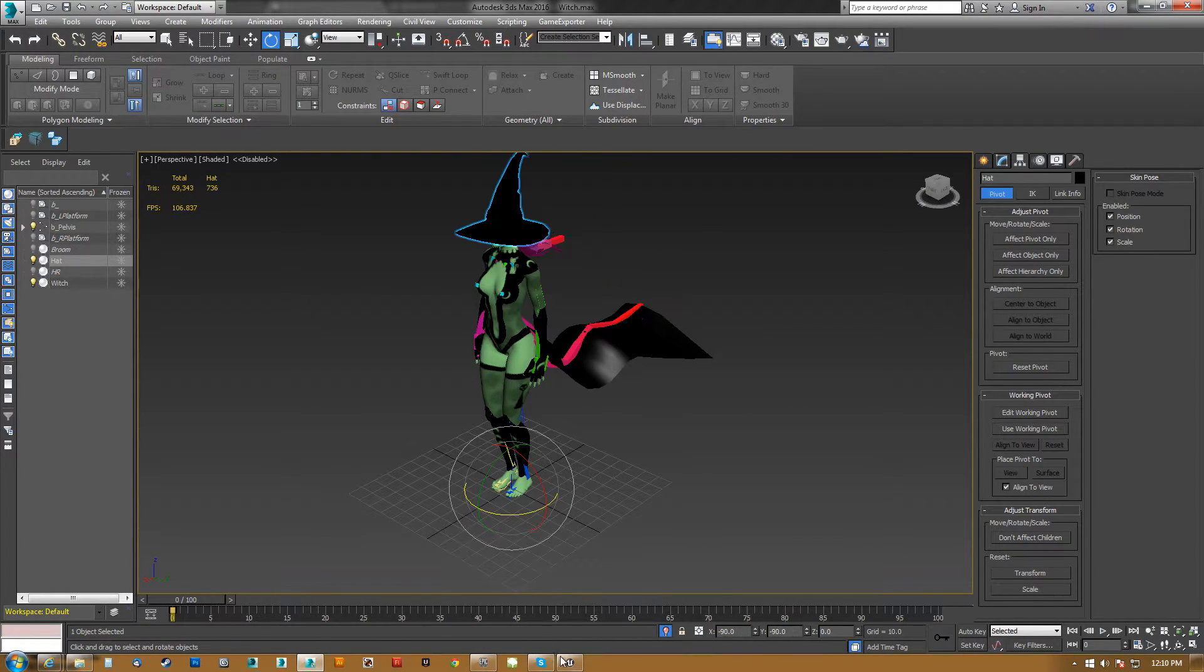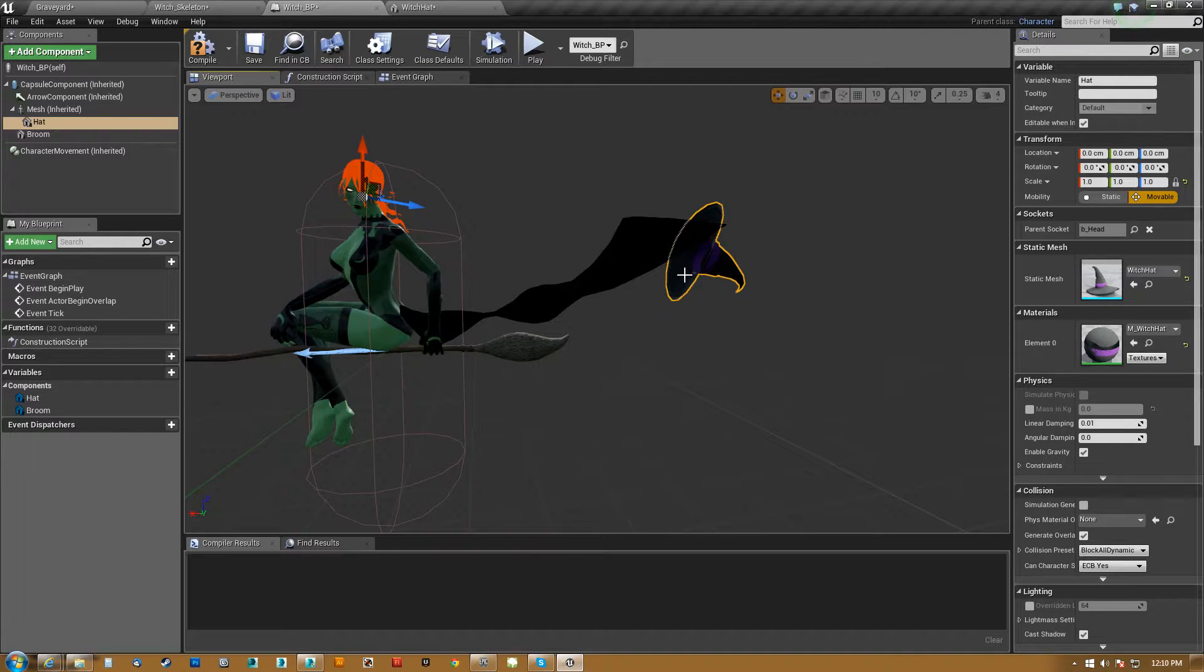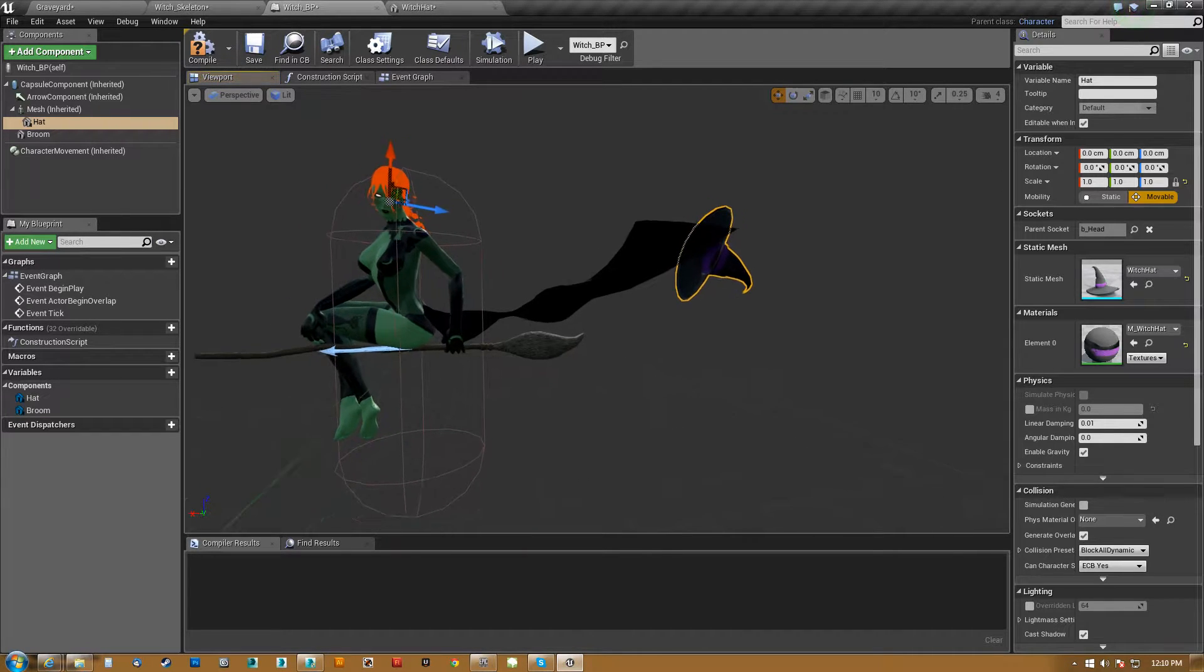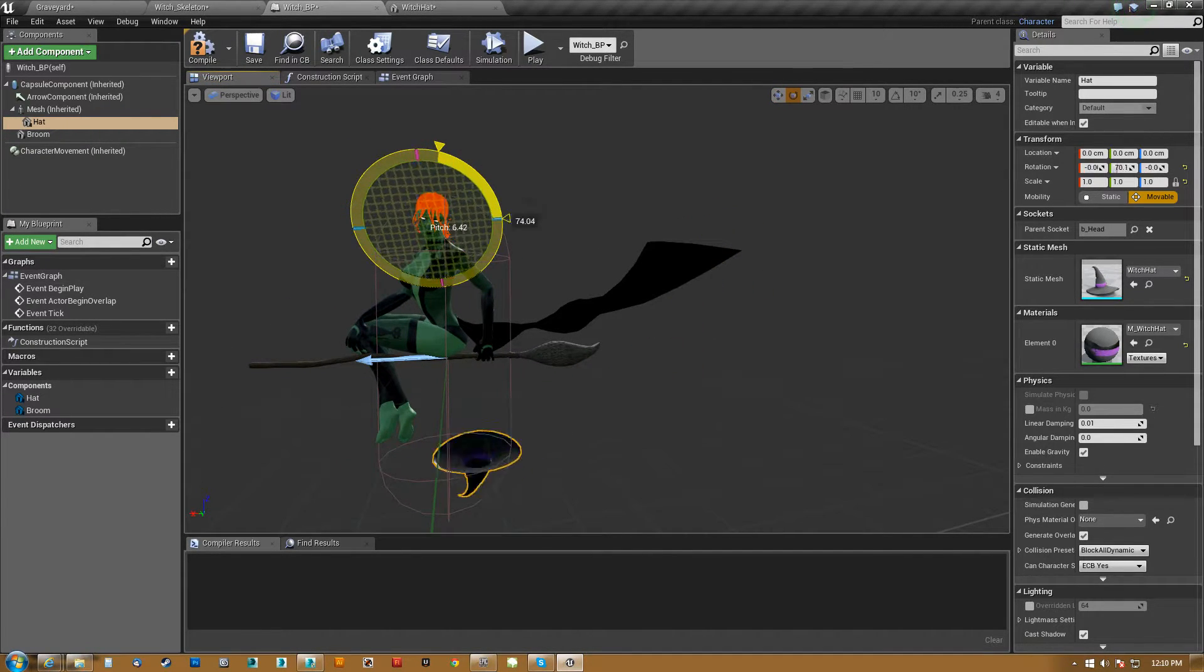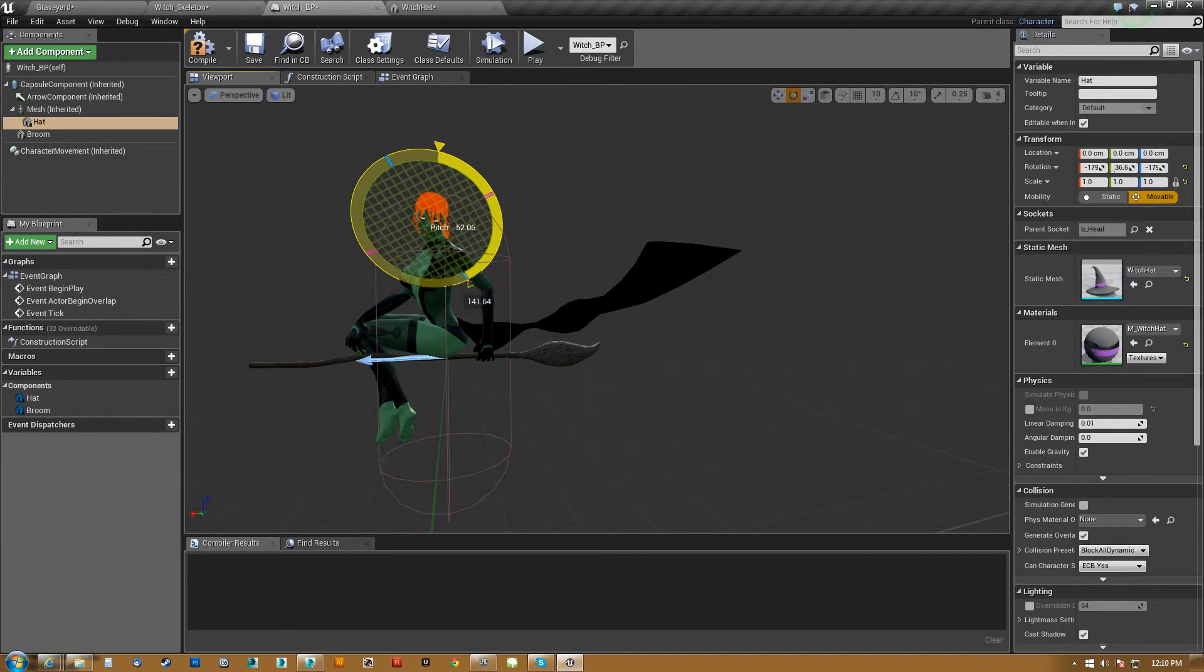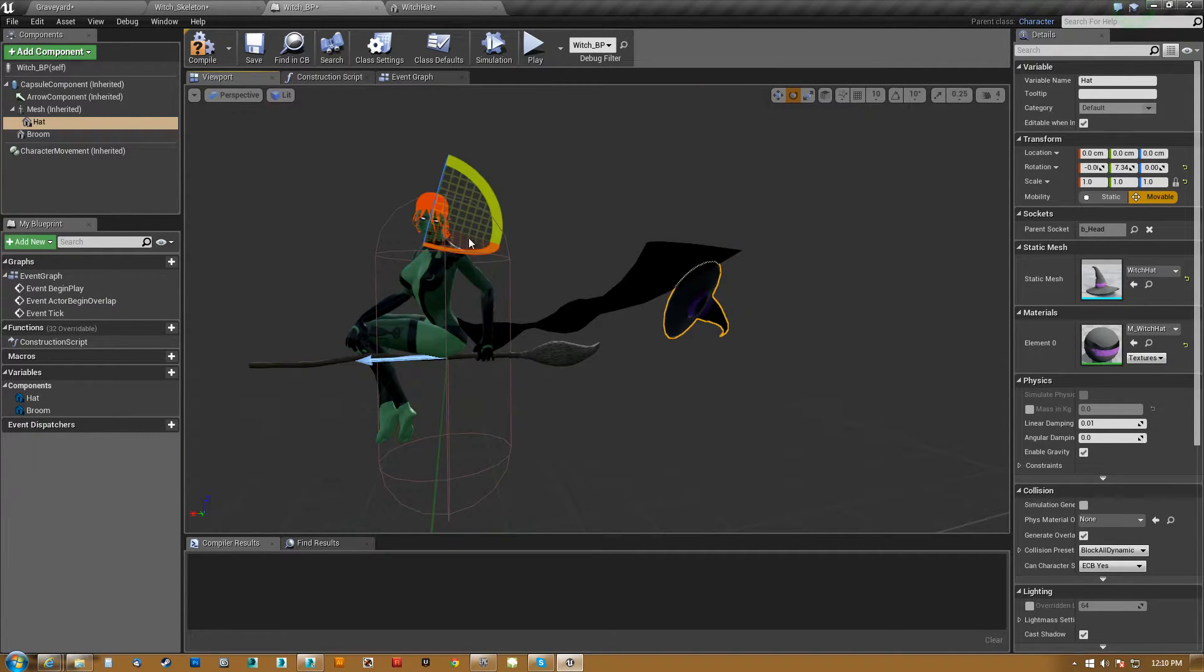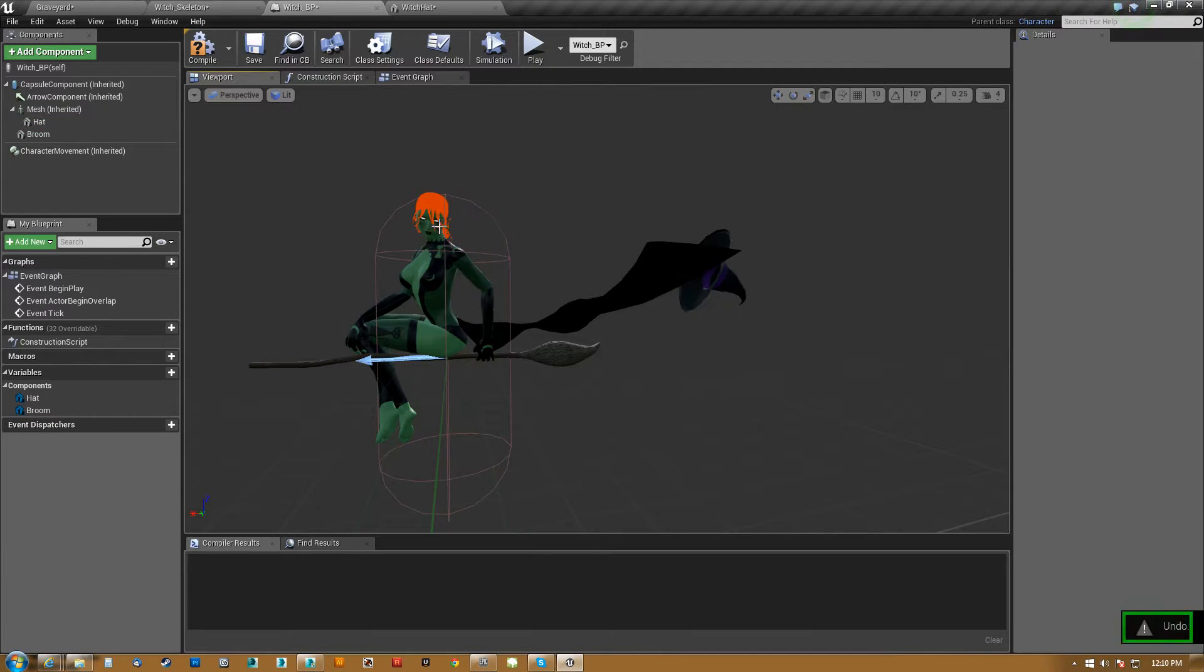So if I come into UE4, and I take the hat, and I rotate it, notice how it spins around in a big arc. You can see where its pivot is. It's here, right?